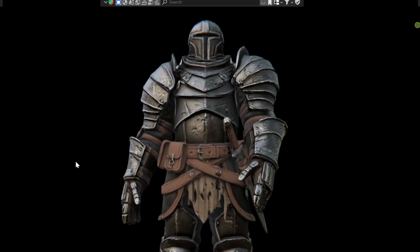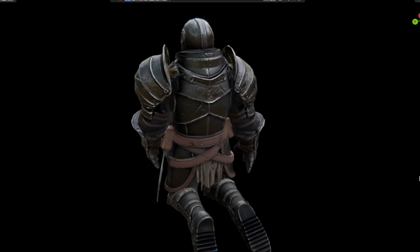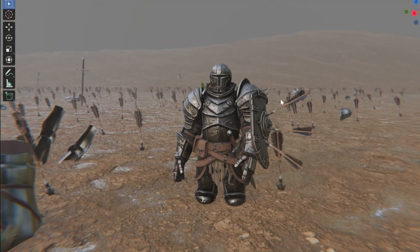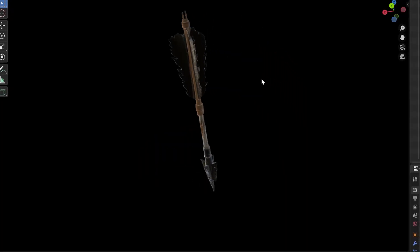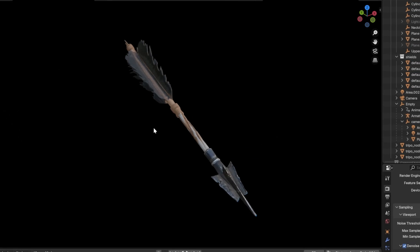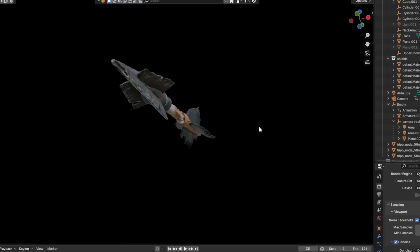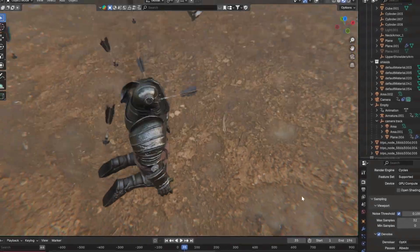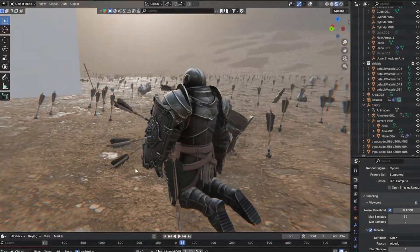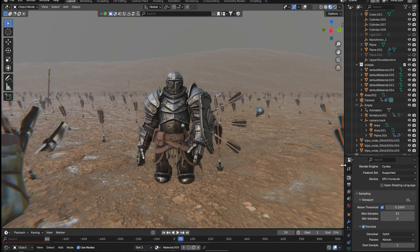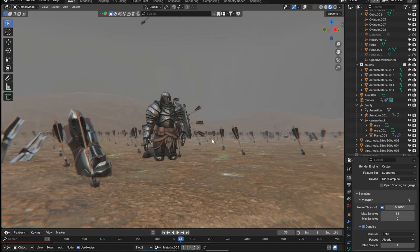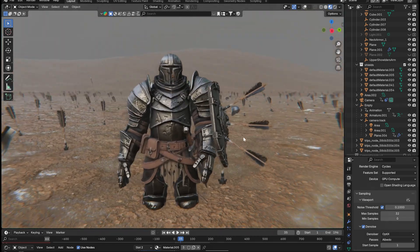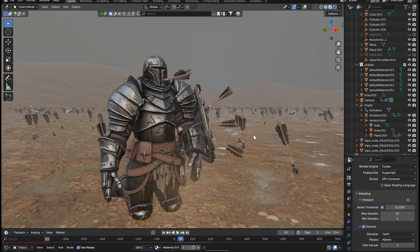Today I'm going to attempt a challenge. I want to build a fully hand-animated scene in Blender, but I am forbidding myself from modeling from scratch. I'm going to use the new Tripo 3.0 Ultra to generate the character, the weapons, and the environment props — rig them and animate them all in the browser before bringing them into Blender for the final cinematic. Let's see if it holds up.